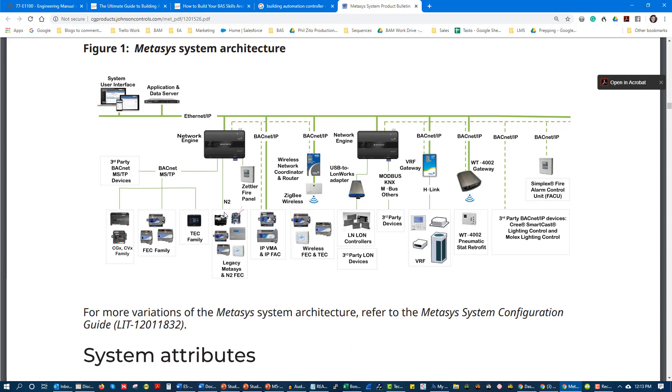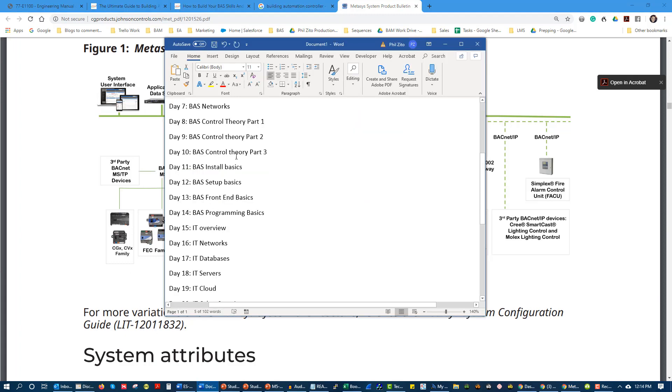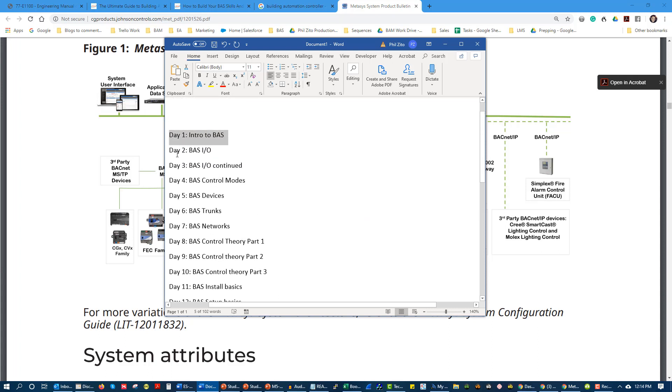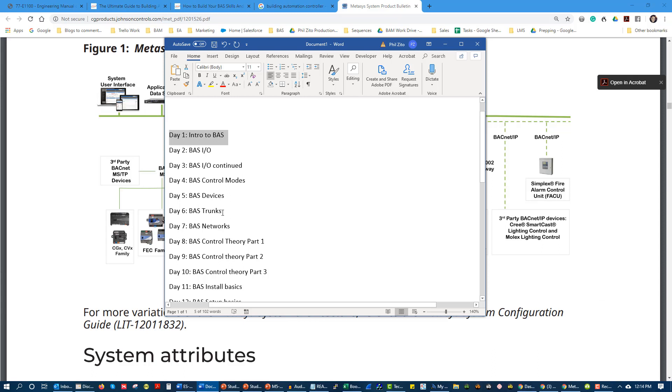I realize this is BAS 101 for you right now. A lot of what I just said probably doesn't make sense. Don't worry - we're going to be going through BAS inputs and outputs, control modes, devices. We're going to take a look at our little control wall behind me, and we're going to have a lot of fun with this.